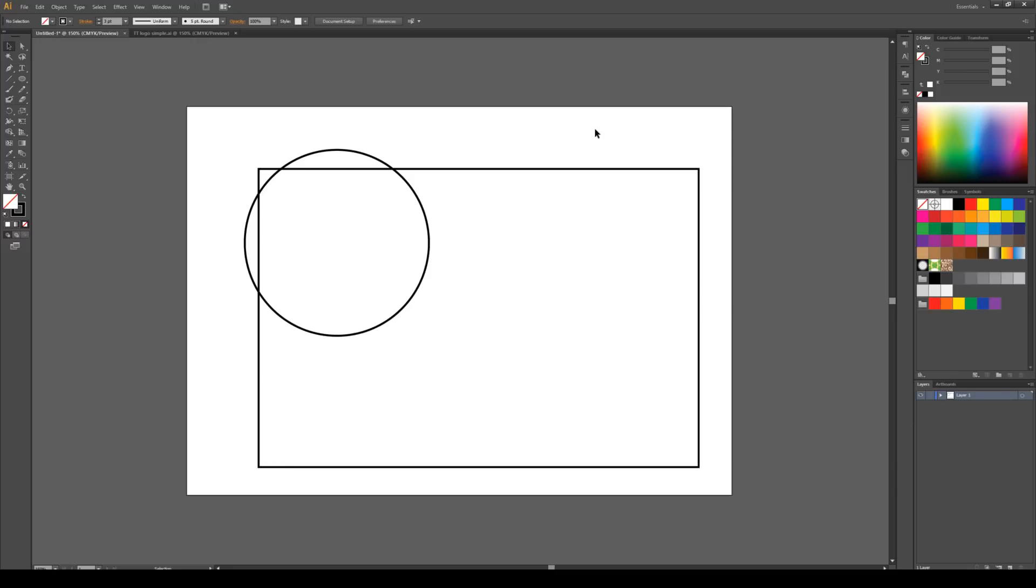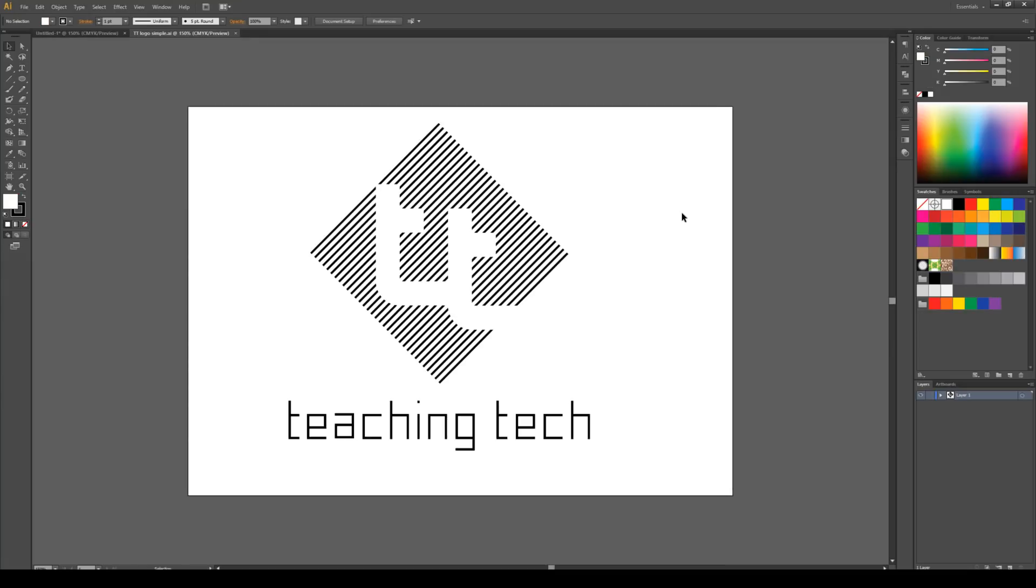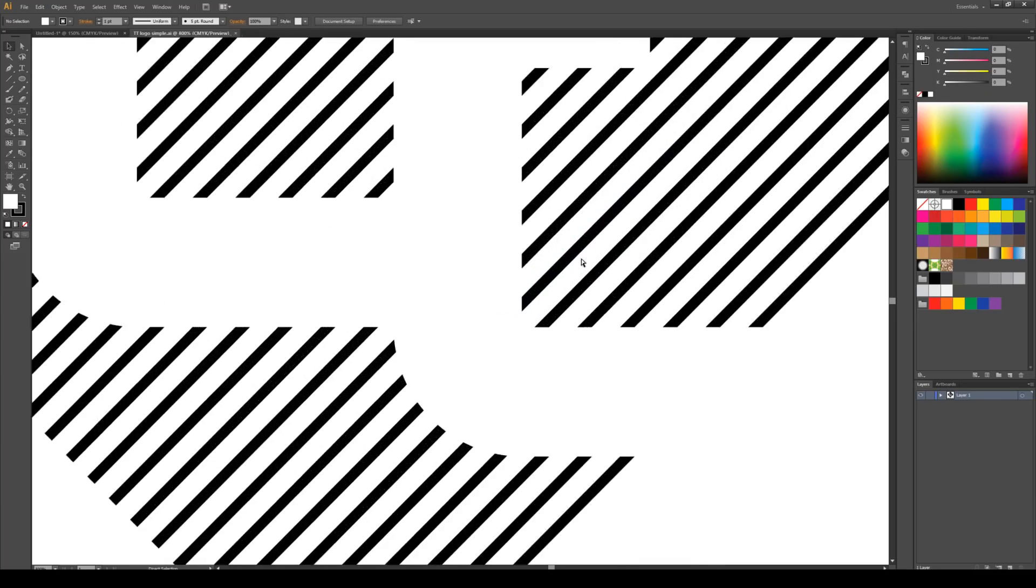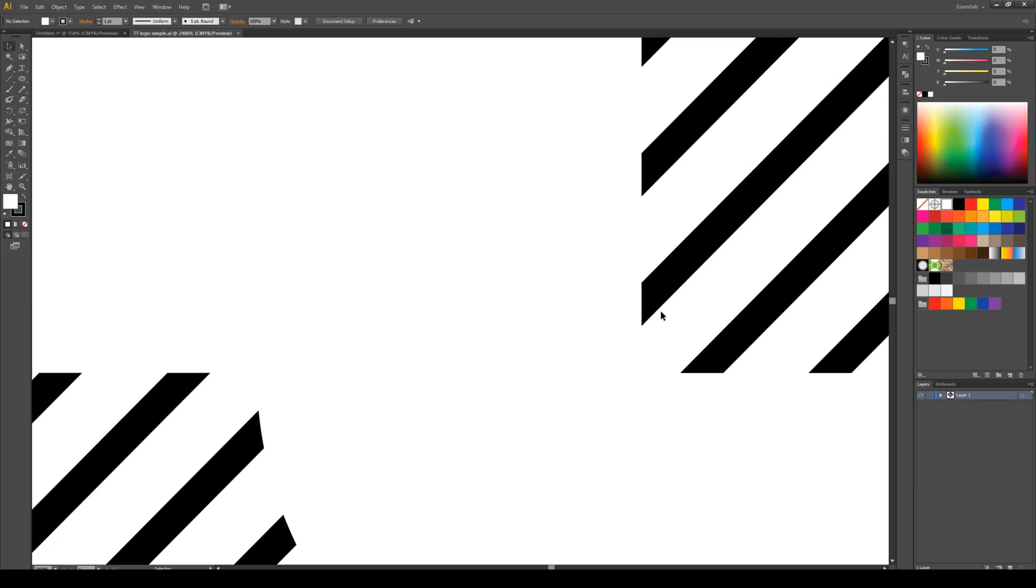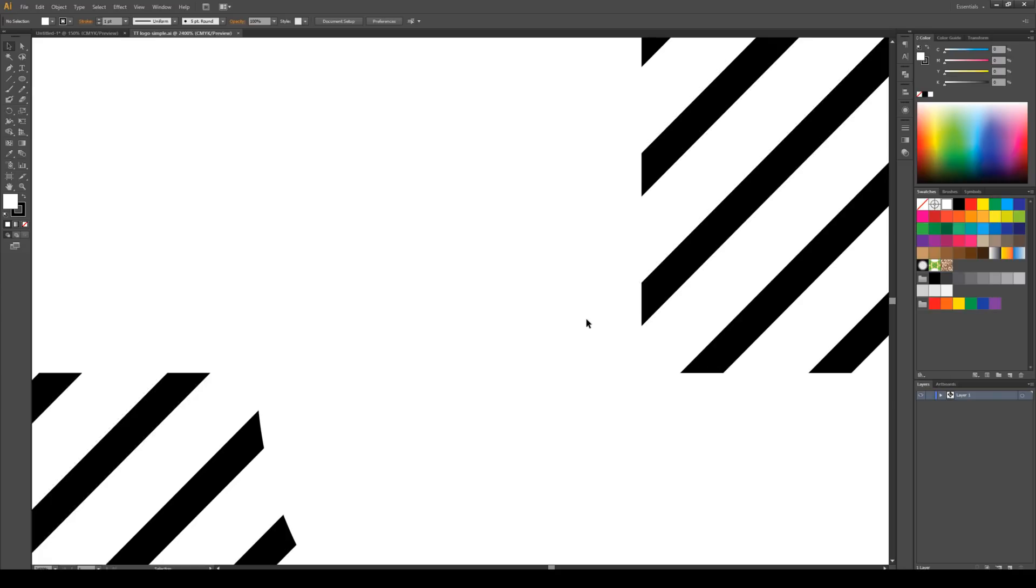For this reason, Illustrator is perfect for doing things like logos. If we visit our Teaching Tech logo here and zoom in, we can see that all of the little shapes that make it up are made out of vectors. The advantage here is that I can blow this up to the size of the building, and it will never lose quality. I can also shrink it down really small for something like a business card, and it'll look great there too.